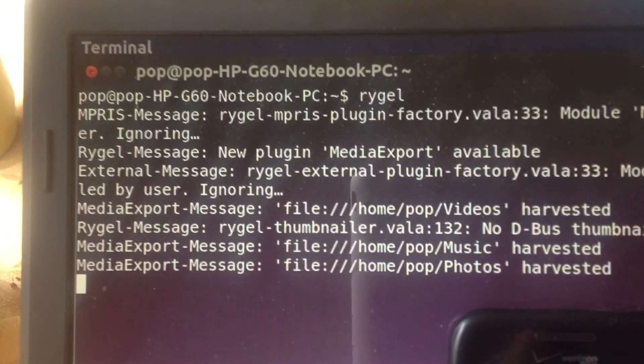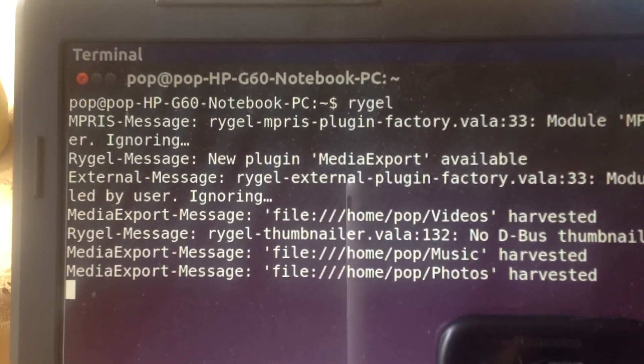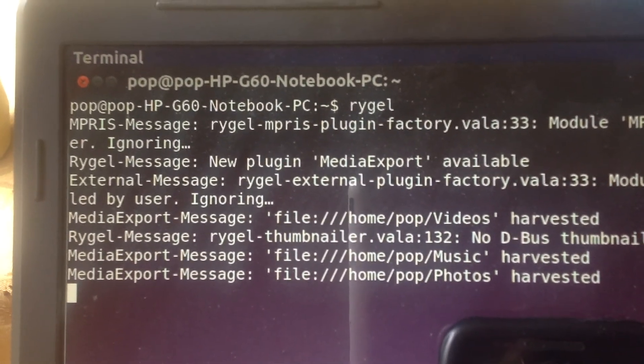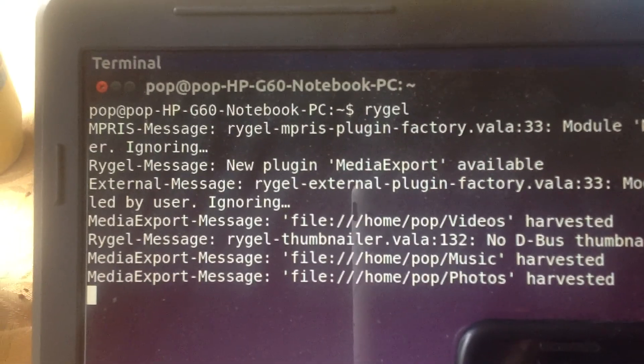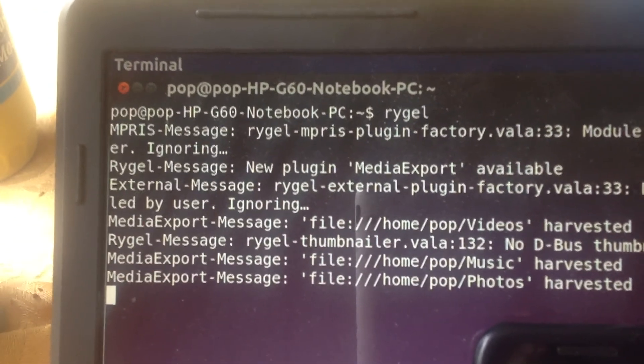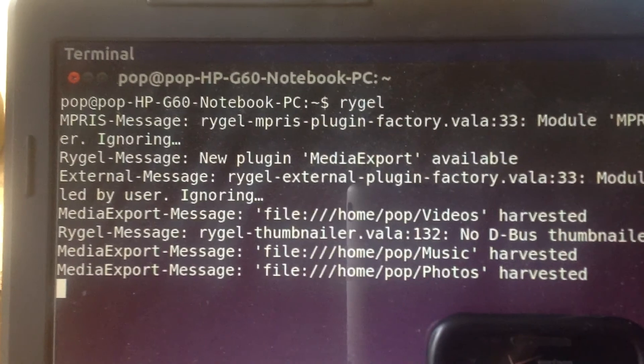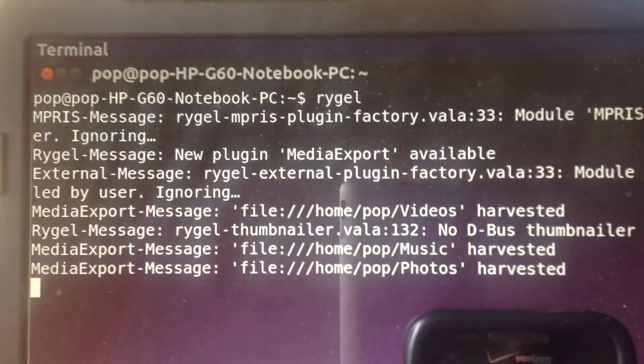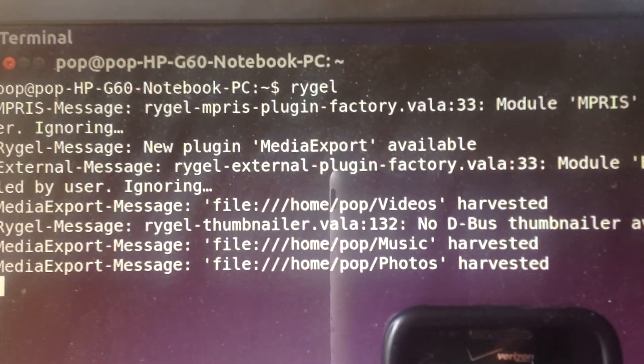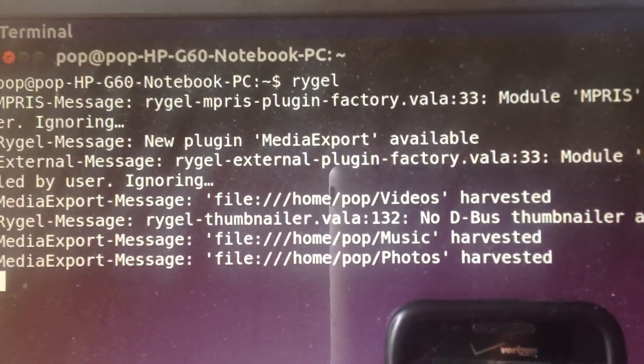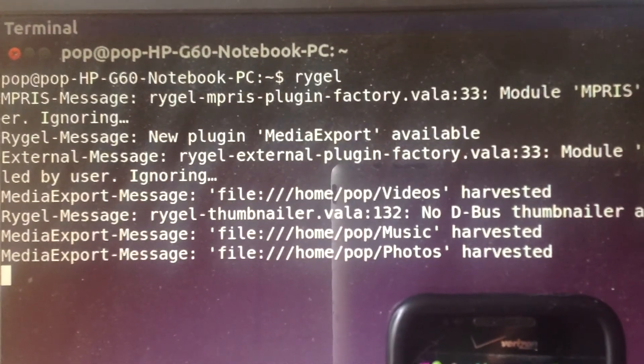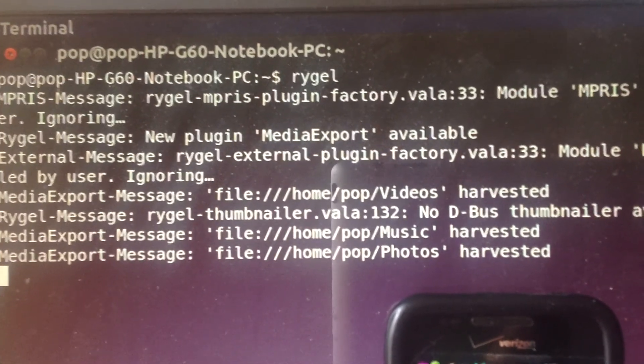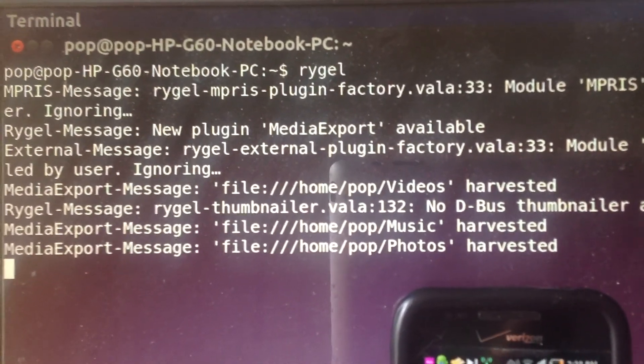You can download it online. It's an apt-get installation in the terminal, and it also runs in the terminal. I've got it running right now, and it discovers three of your folders: Home User Videos, Home User Music, and Home User Photos.